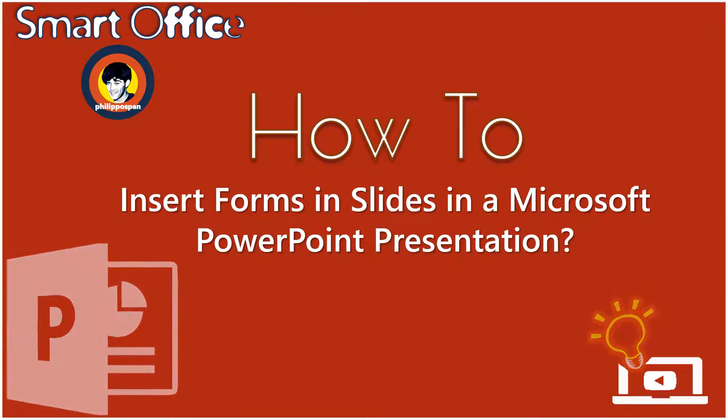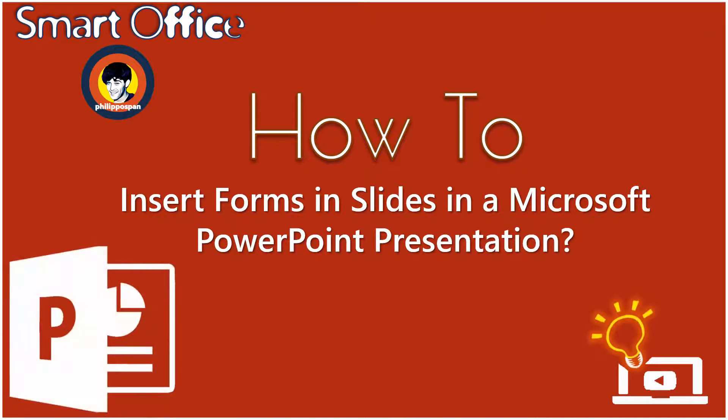Are you an Educator and want to find an easy solution on how to insert a Quiz or an Assessment into a Microsoft PowerPoint Presentation?